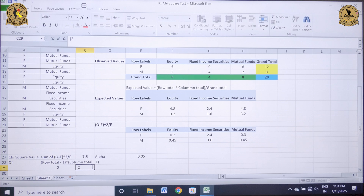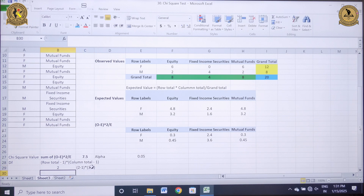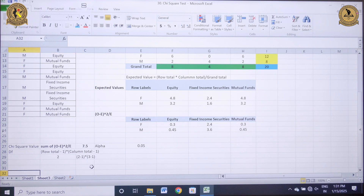Alternatively, I can simply write: row total of 2 minus 1, multiplied by columns — there are 3 columns minus 1 — and the answer again comes out to be 2. So degrees of freedom is 2 in this case.